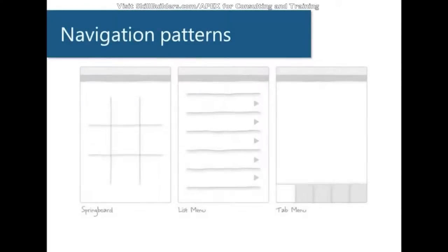So, the sign-in is looking better. Let's talk about some navigation patterns, and we're going to work through all of these individually. We're going to start with Springboard, and later we'll go into list menu and tab menu.